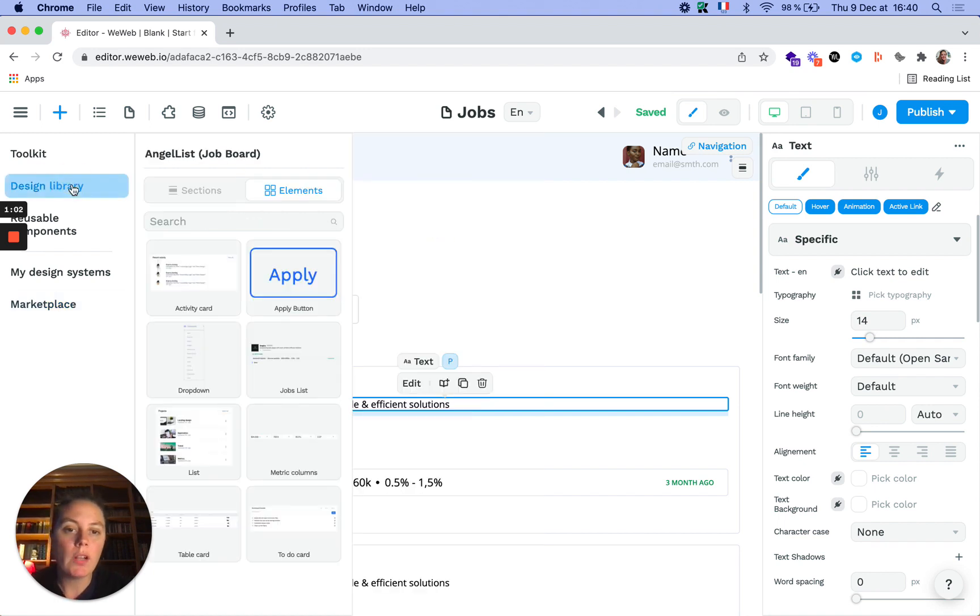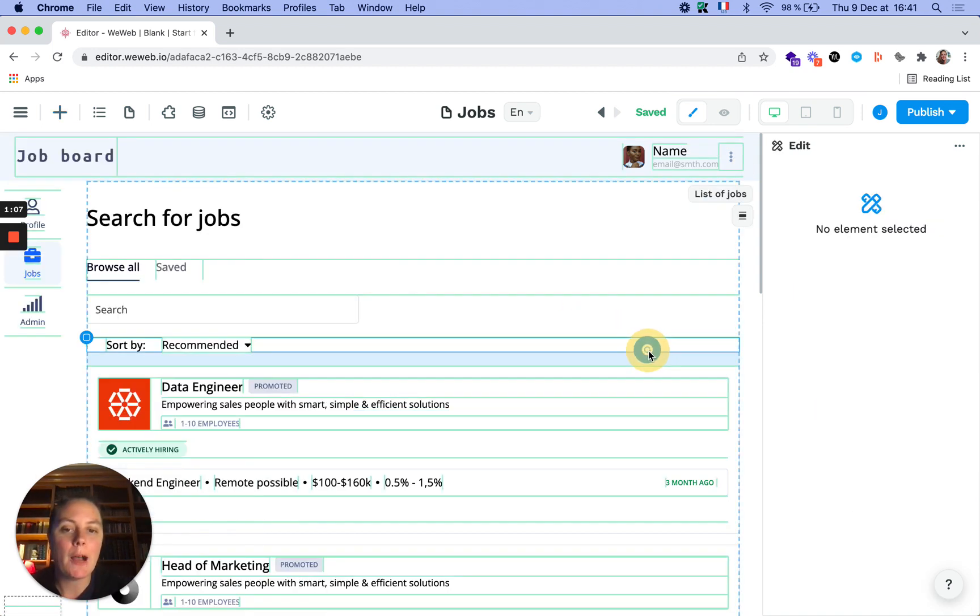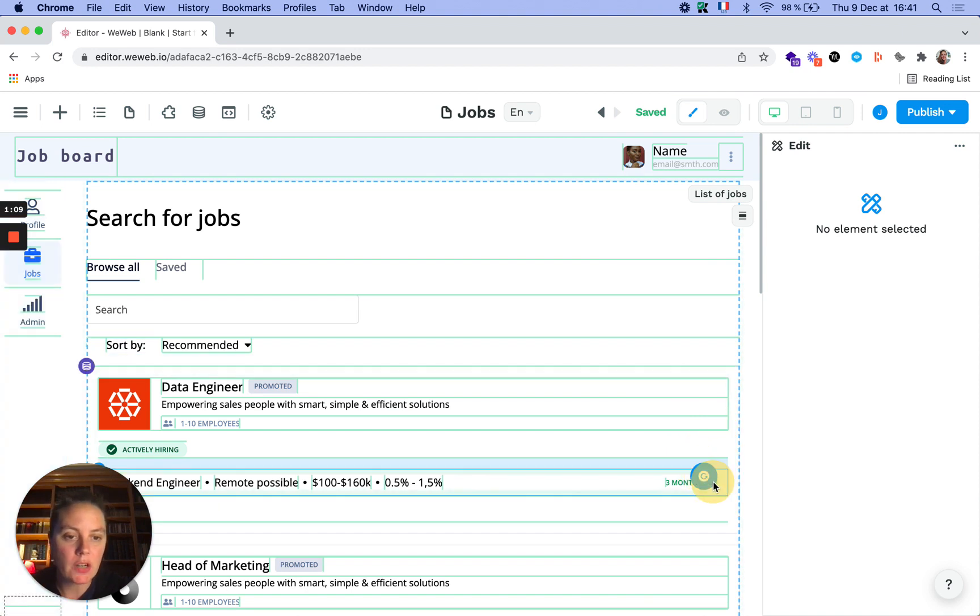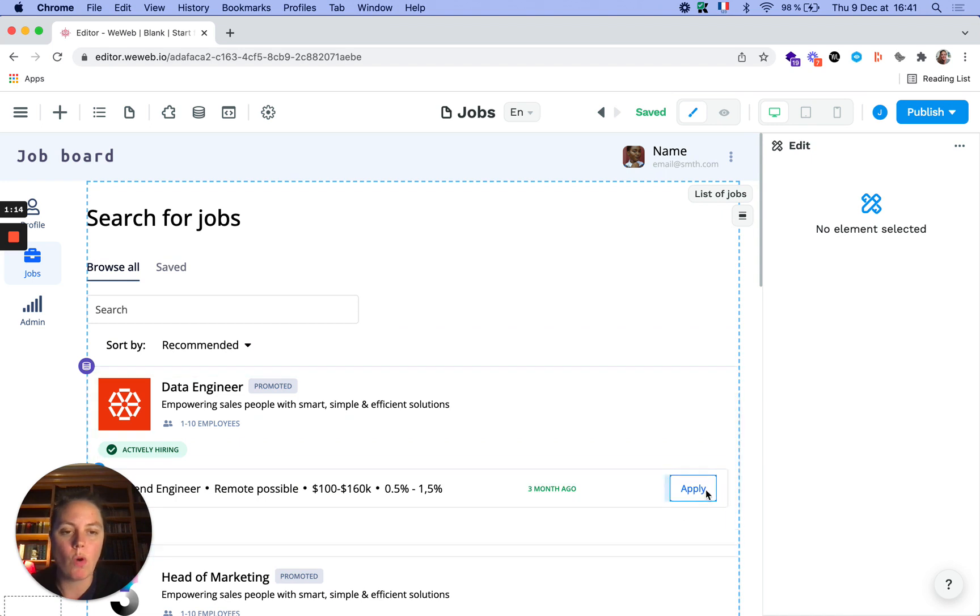In our case we'll add an apply button. We'll drag and drop an apply button that we've already prepared to match our design. We'll drag and drop it here, and we actually don't want it to show up here.